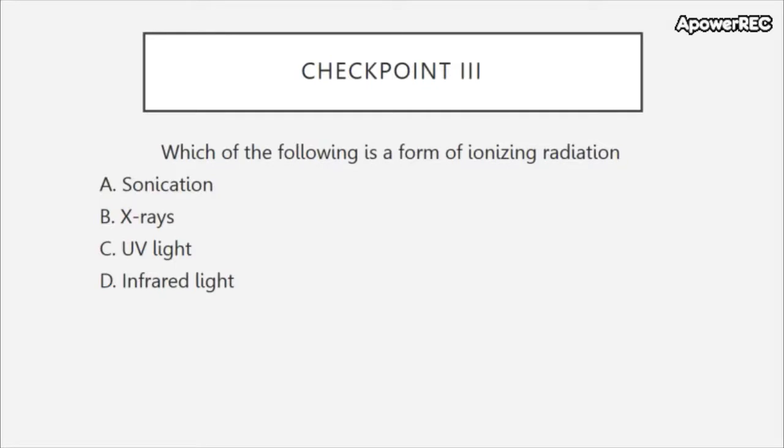Checkpoint 3: Which of the following is a form of ionizing radiation?